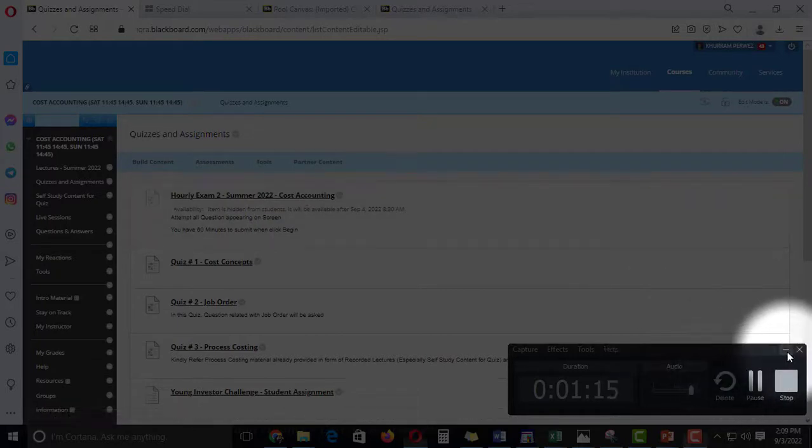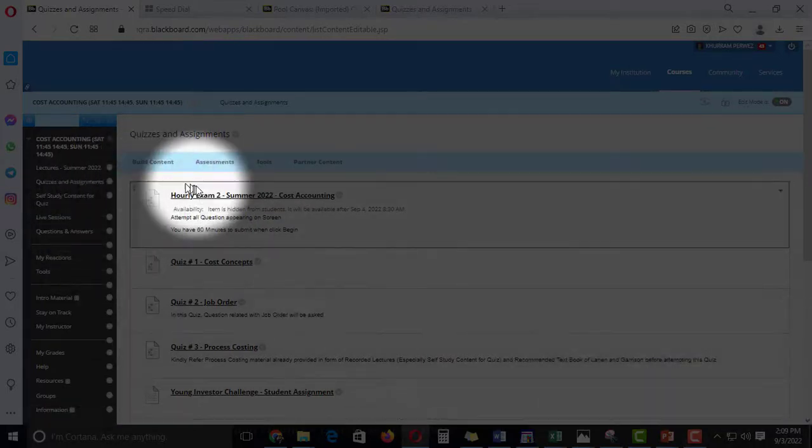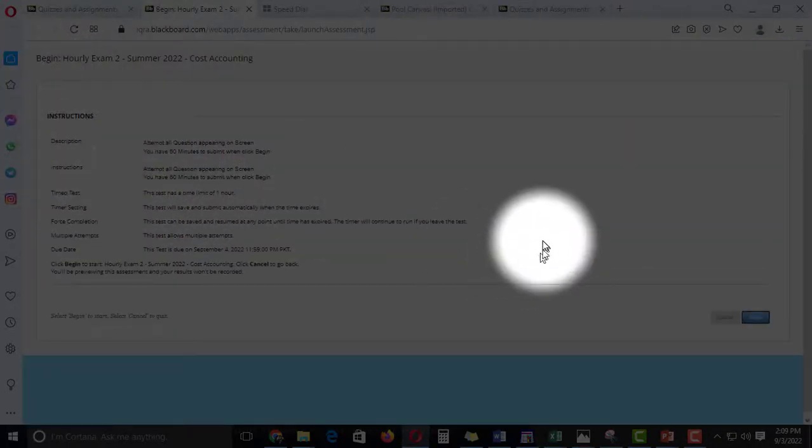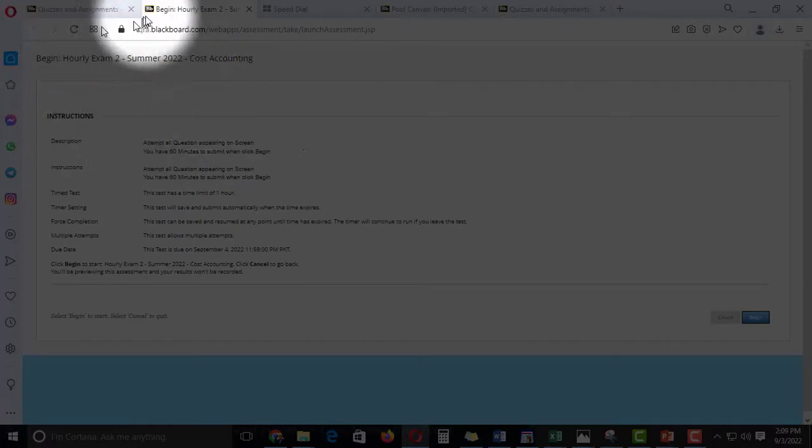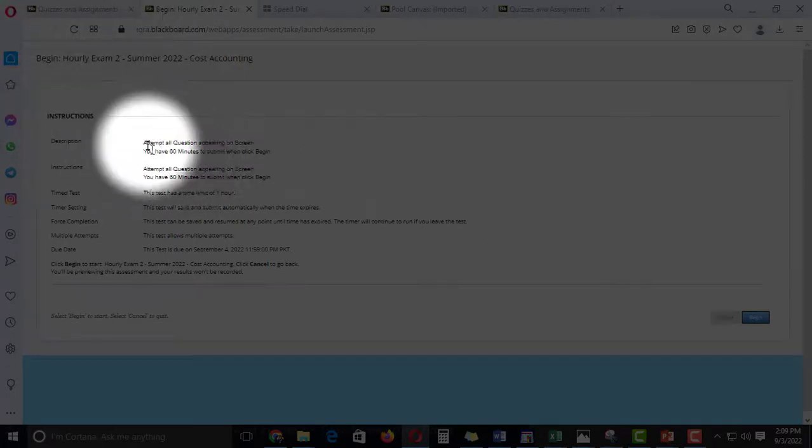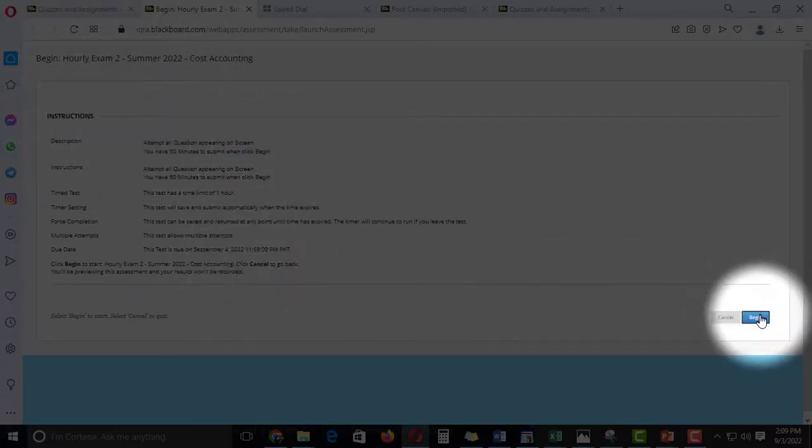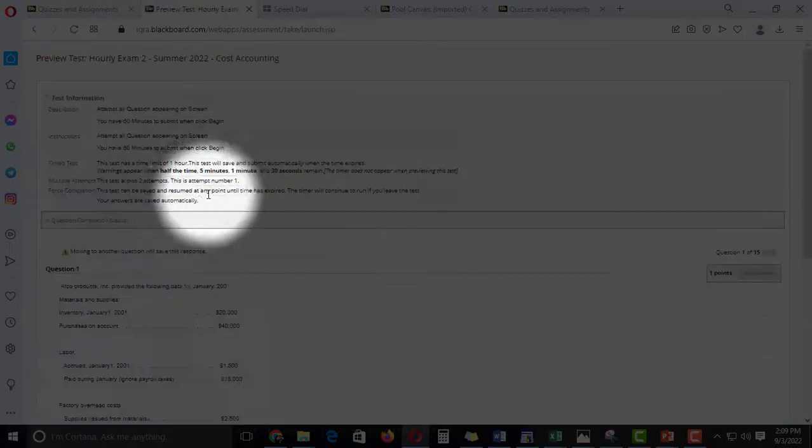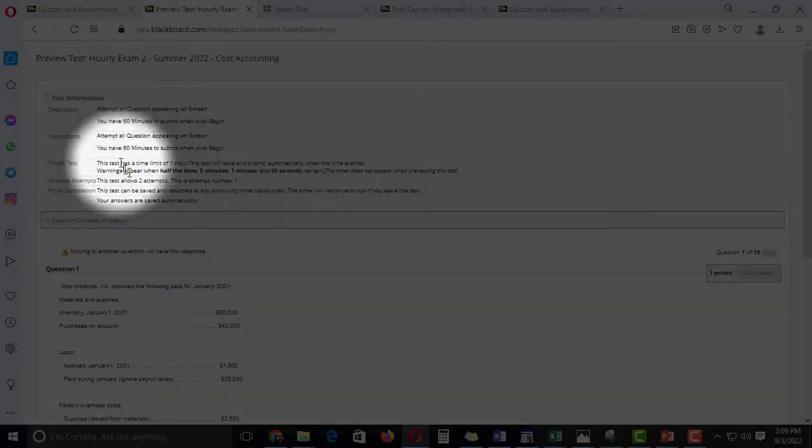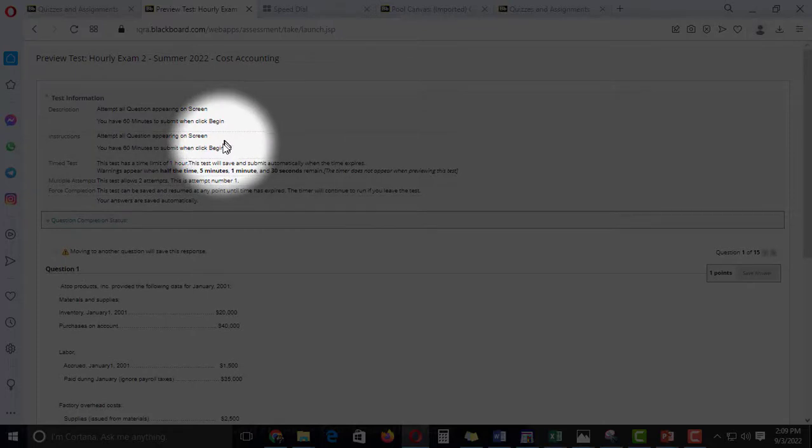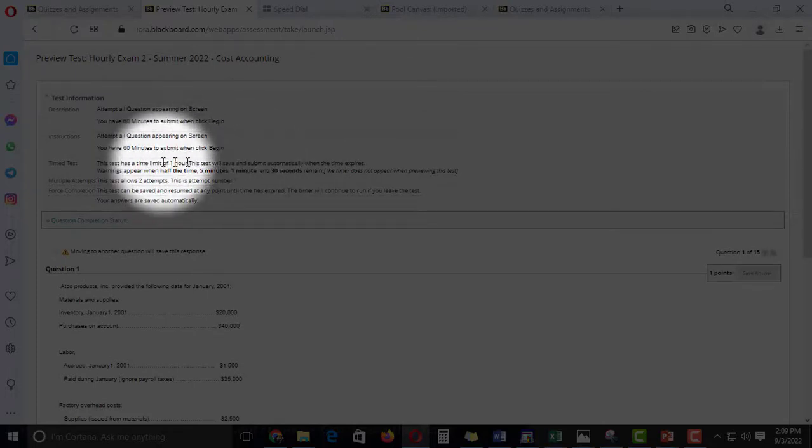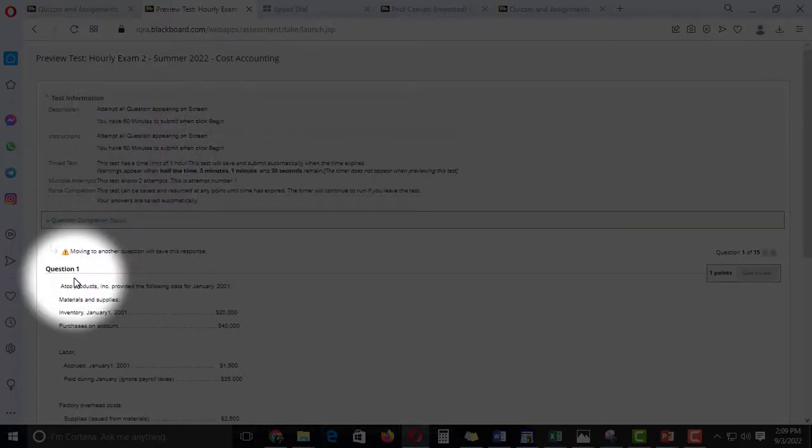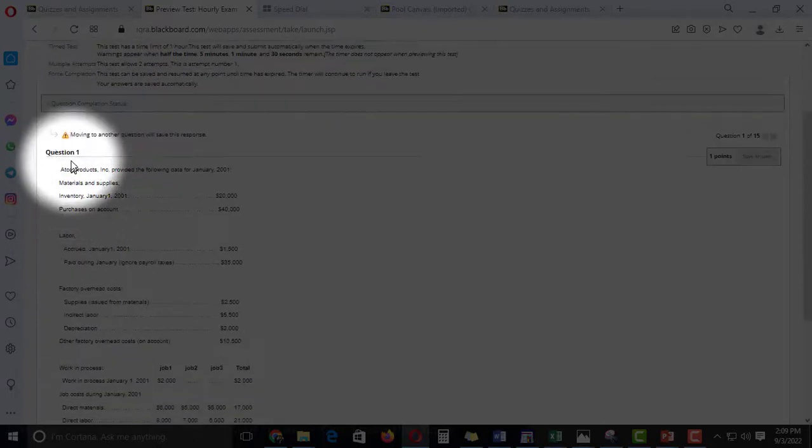So let's move towards when you click the button, you will see this window. Separate all the time questions. The moment you click begin, your quiz will start, your time will start. Okay, 60 minutes.